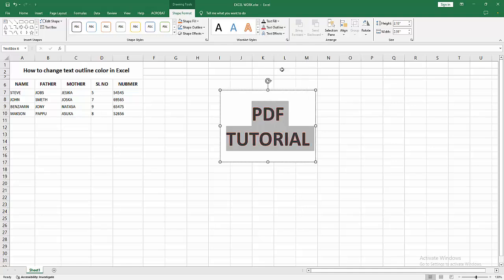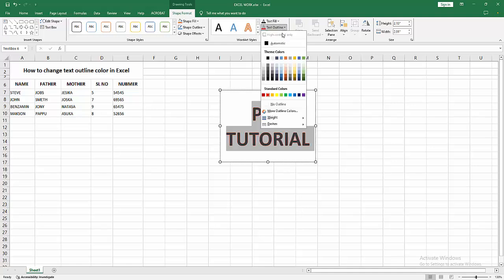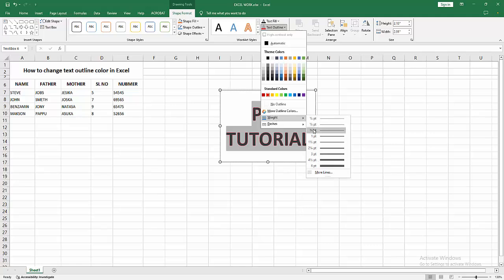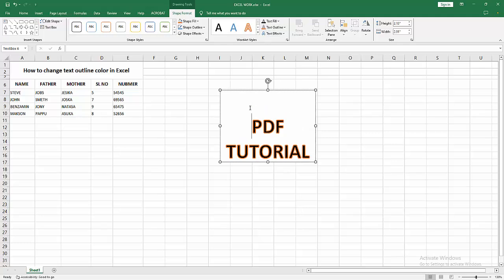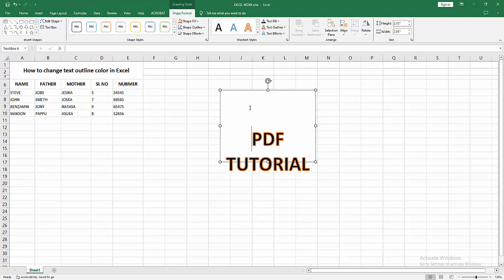You can add any color. I'll select red. You can increase the width or change the color. Now we can see we've successfully changed the text outline color easily. I hope you enjoyed this video.